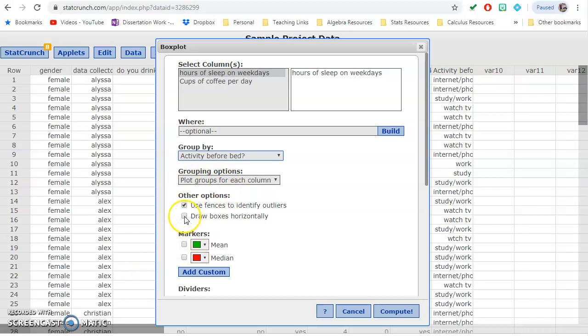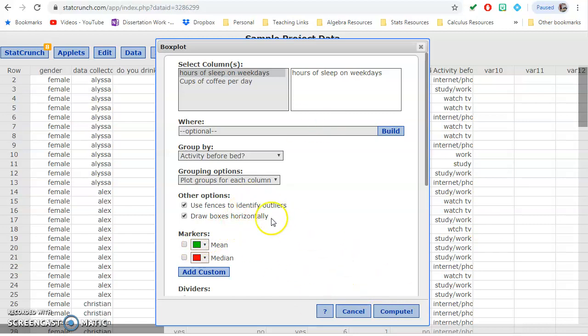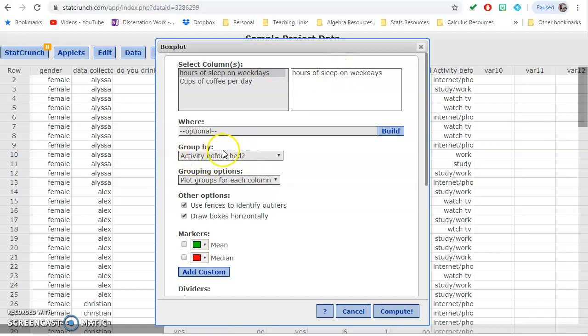I prefer my boxplot to be done horizontally, but this truly doesn't matter. And the rest of these options you can play around with, but the only thing that matters is that we have the column selected and our categorical variables are grouped by.